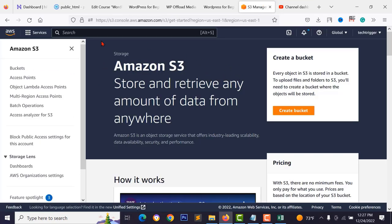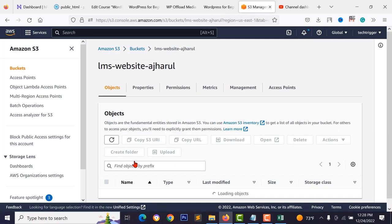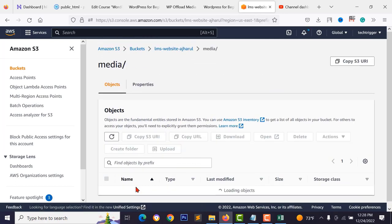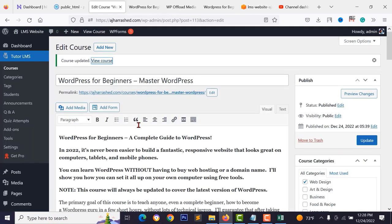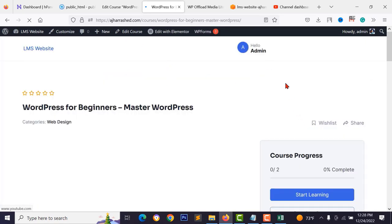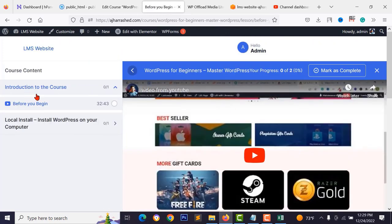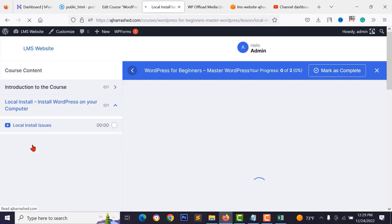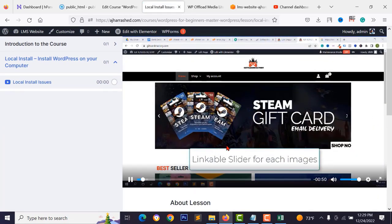Go to your Amazon S3 bucket in AWS to verify — open the bucket, navigate to the media folder, and you'll see the video was automatically uploaded to your S3 bucket. This feature reduces your server space. Try enrolling in the course — click 'Enroll Now', then 'Start Learning', and you can watch the videos including those served from S3.